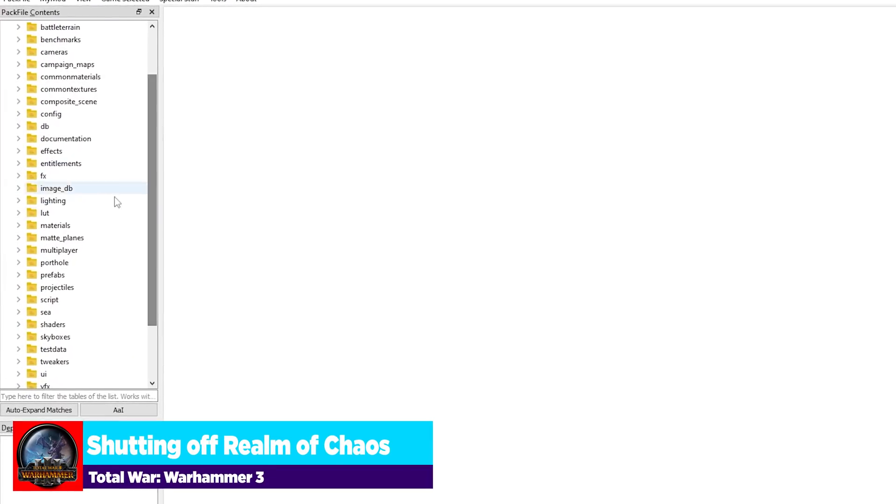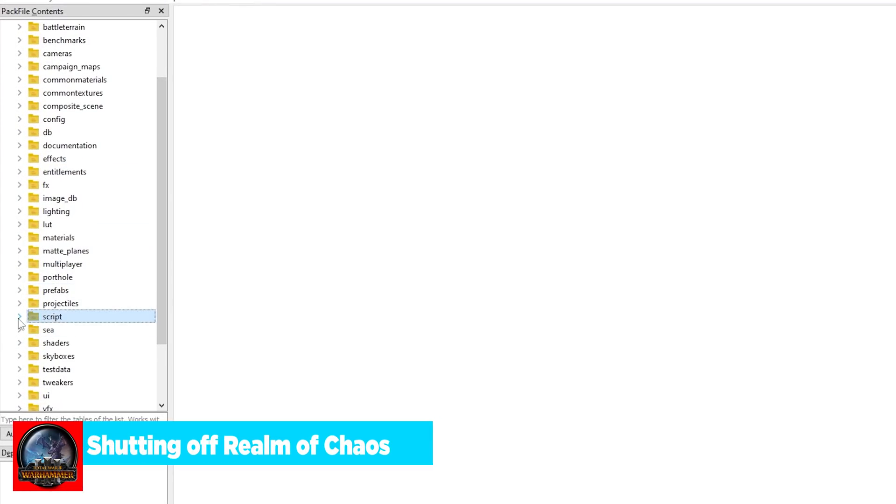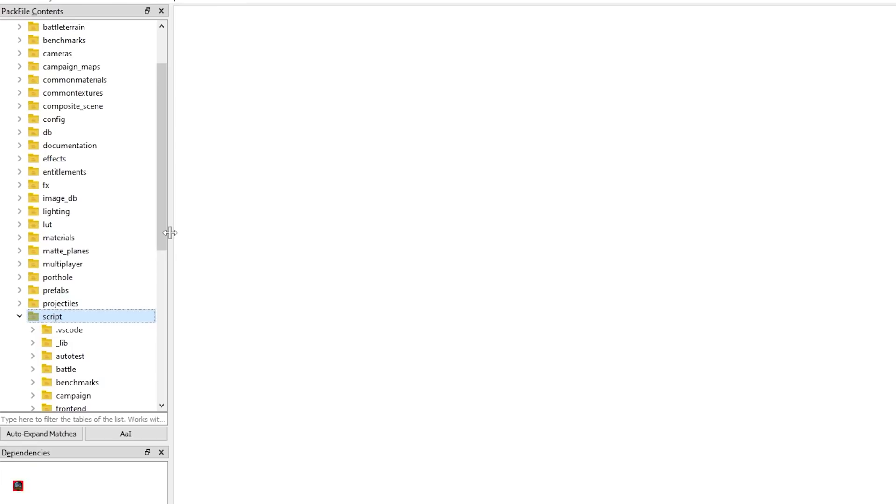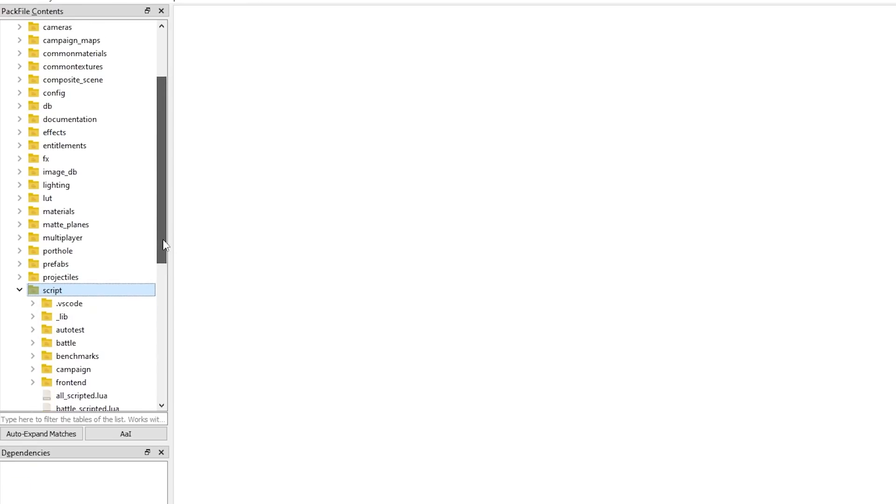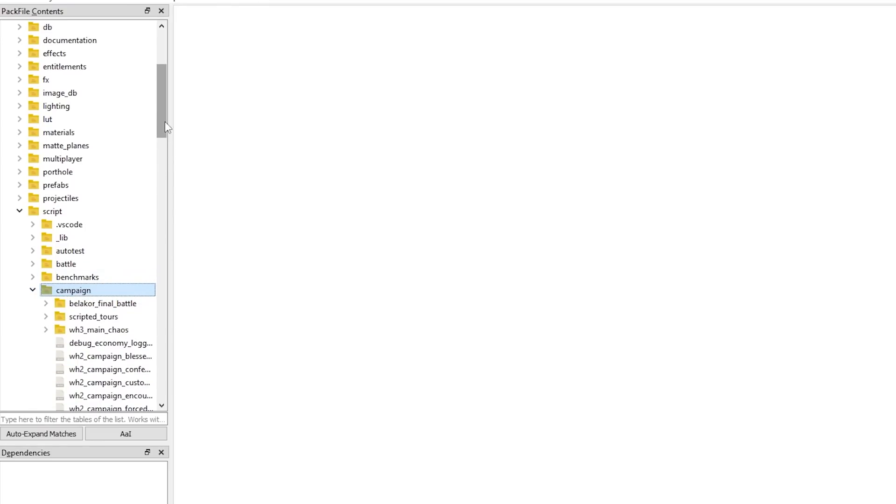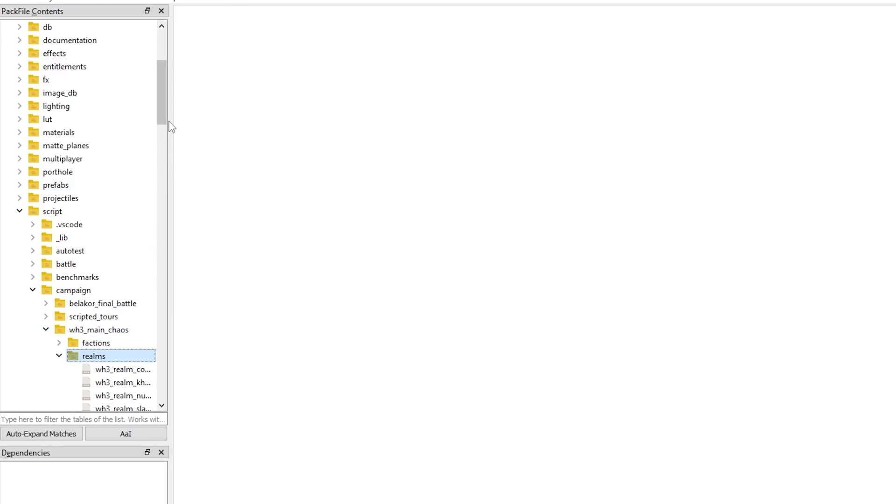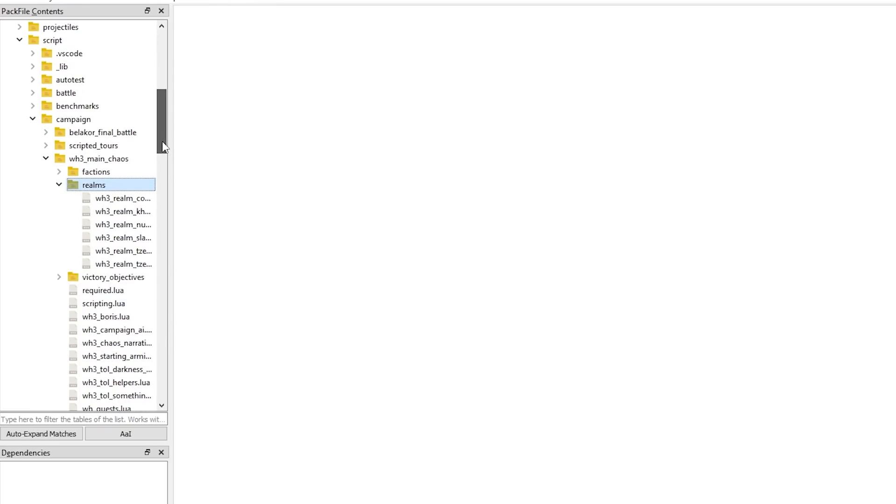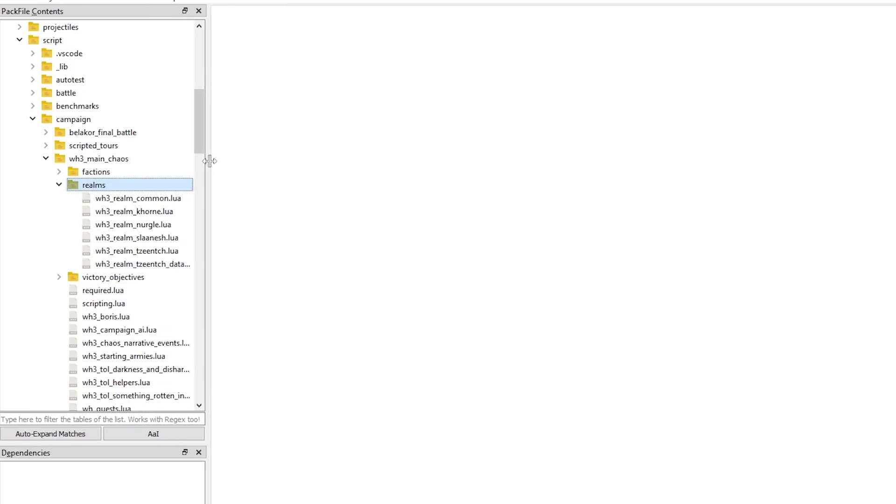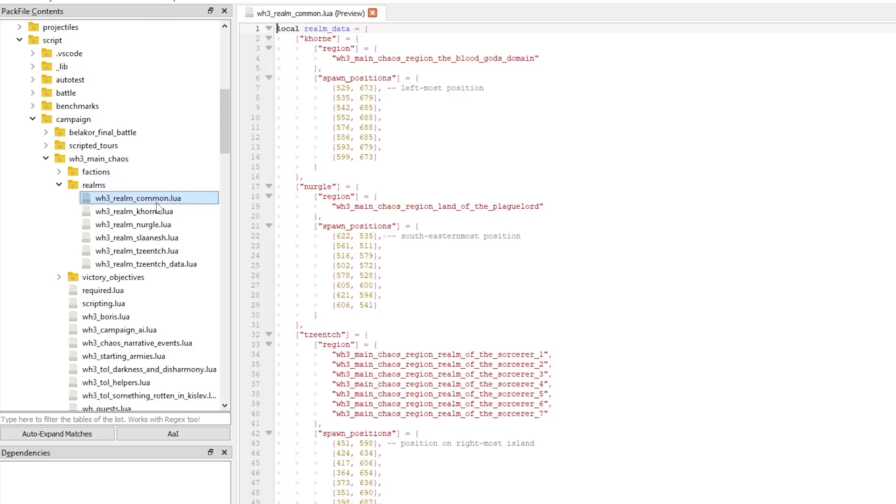So what we're going to do is we've got this right here. We're going to go down to Script, that's this one right there below Projectiles. And in Script, we're going to go to Campaign. Press that down arrow. And in Campaign, we're going to go to Warhammer 3 Main Chaos. Click that down arrow one more time. We still got more to go. We're going to click Realms, down arrow one more time. And what we're going to select here, I'm going to make this a little bit larger for you. We're going to select Realm_Common.Lua. And from here, we're going to do some modifying.